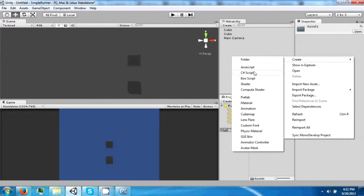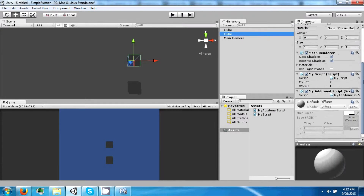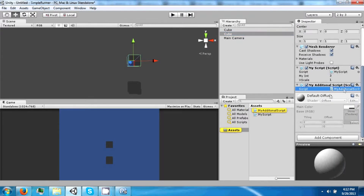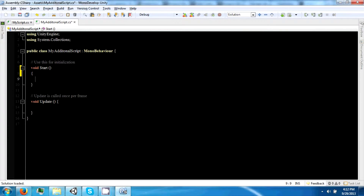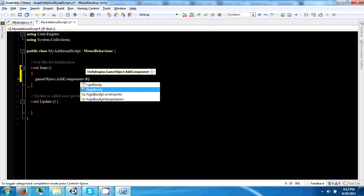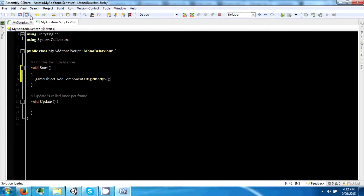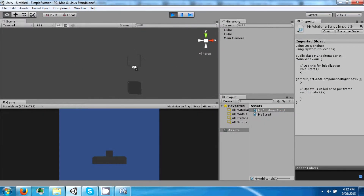Let's go ahead and create another C-Sharp script called MyAdditionalScript. You can take another script and drag it to an object, and it will appear in the inspector just like the other one did. Double-click that to open it up. All this script is going to do right now is add a component — we're just going to add a Rigidbody. So now if we click play, one cube falls on top of the other.